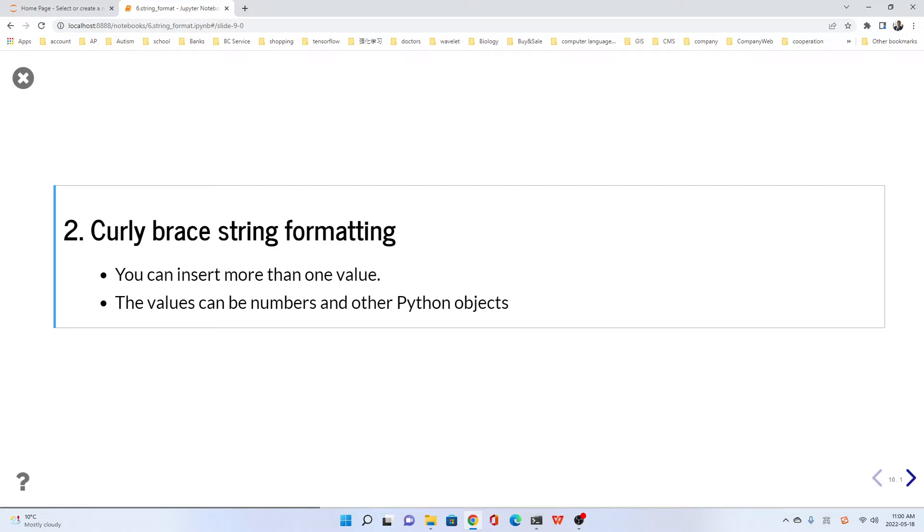We can insert more than one variable for this method, and the values can be numbers and other Python objects, which are just like the first method.